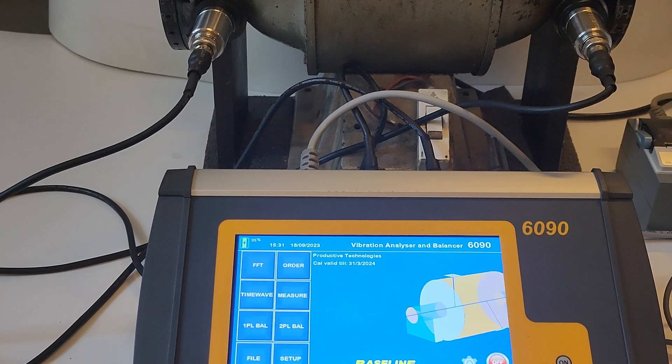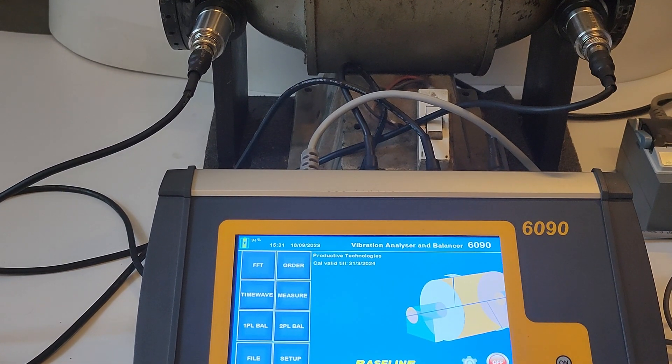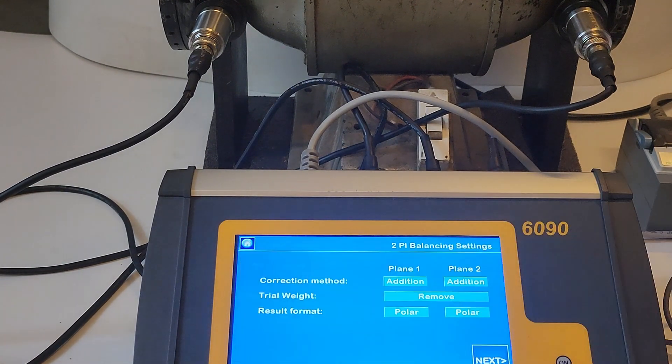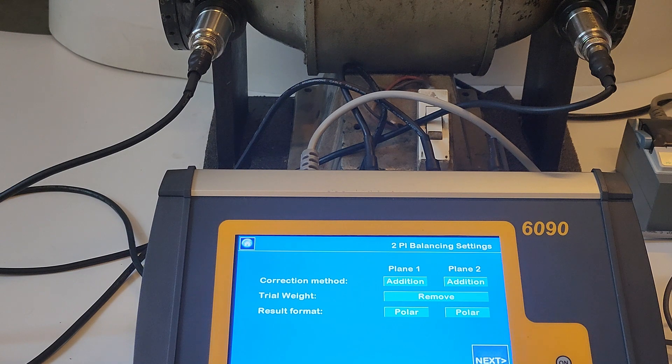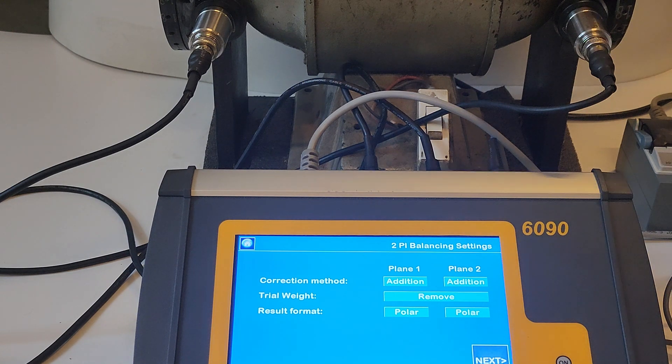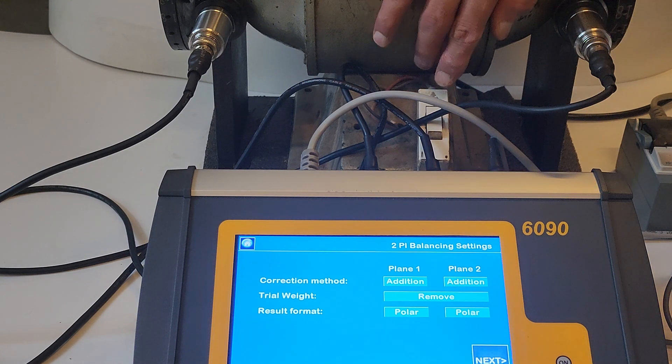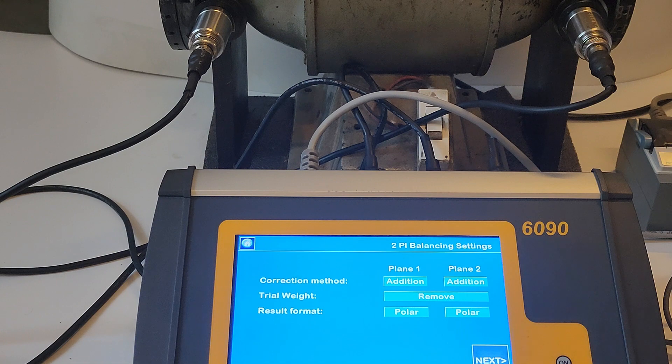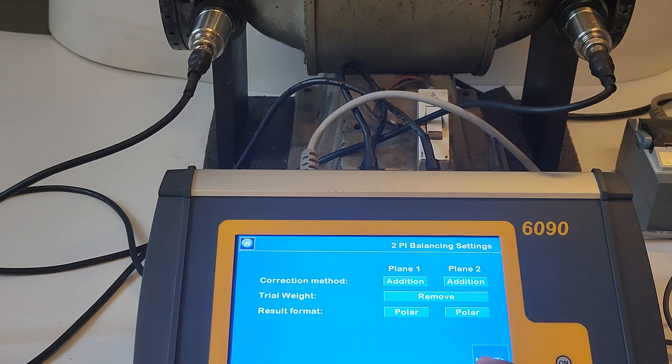For two-plane balancing, press the two-plane option on the home screen. After that, select the settings for two-plane balancing as per your requirement and proceed to follow the instructions on the display.